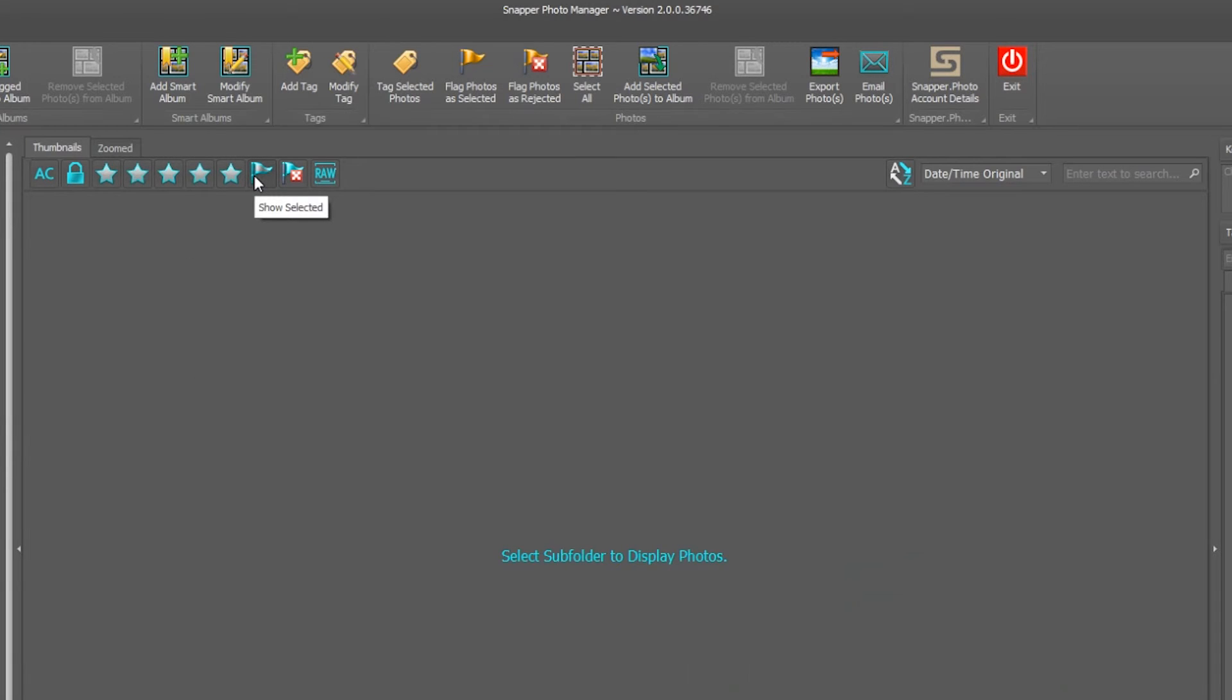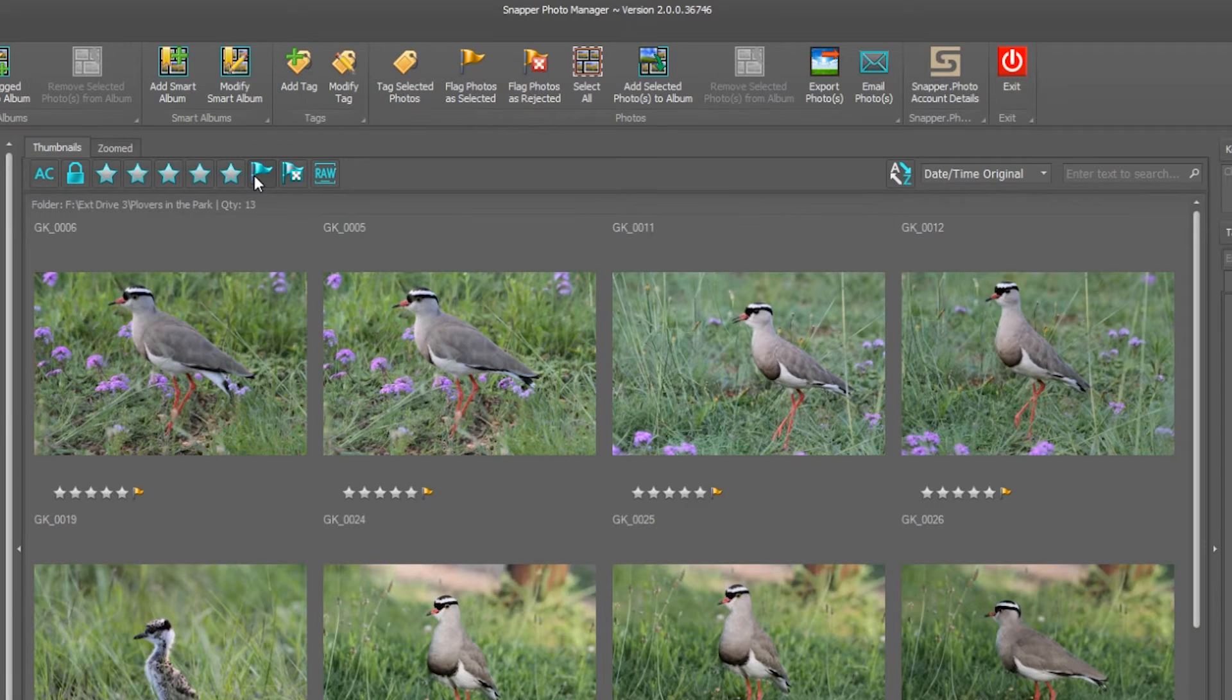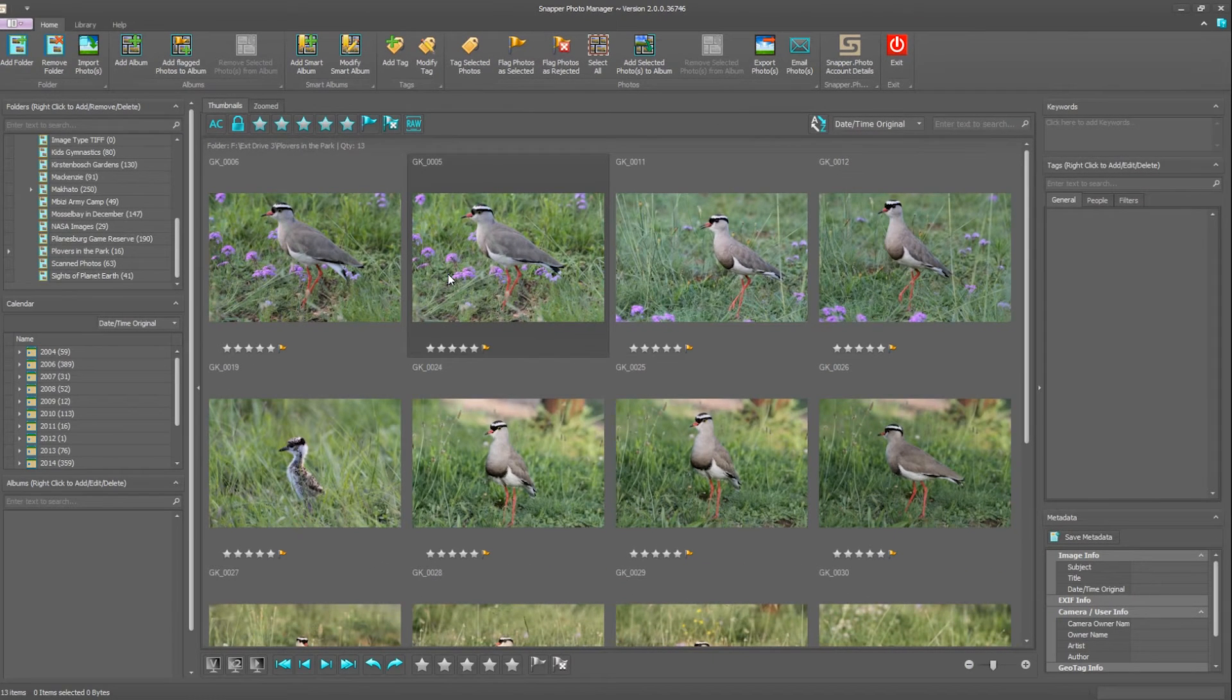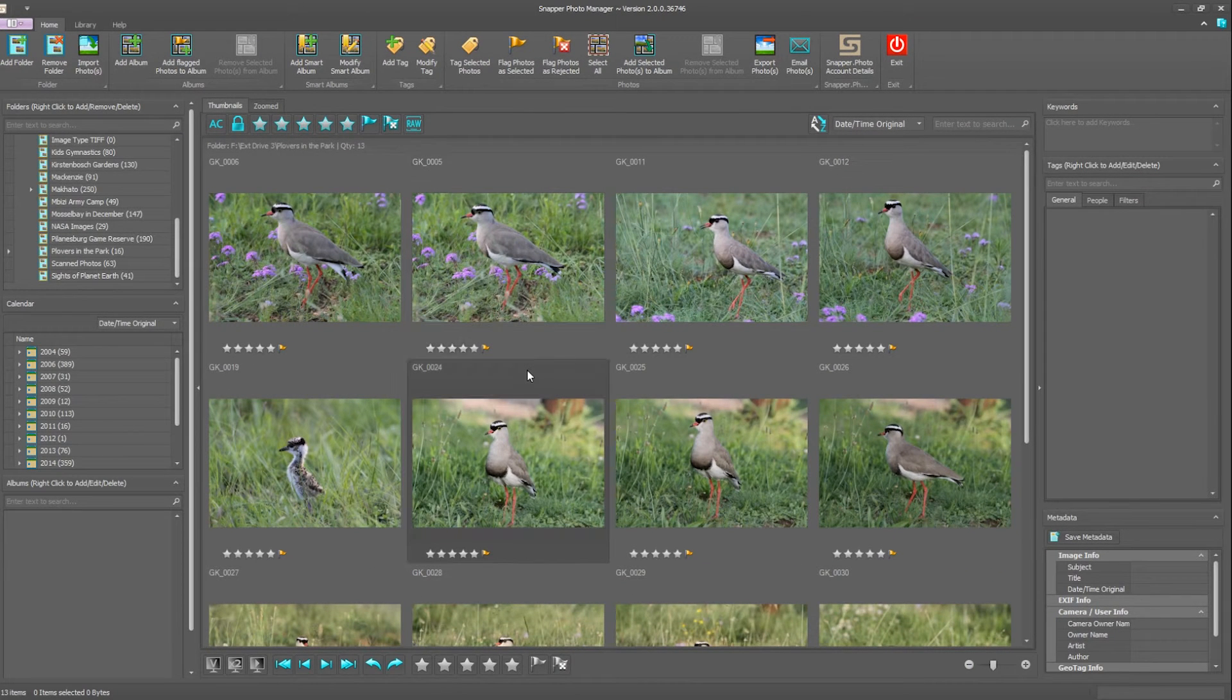Now you can see there's no photographs displayed. By clicking back on show selected, I see all of my photographs that I've just recently selected.